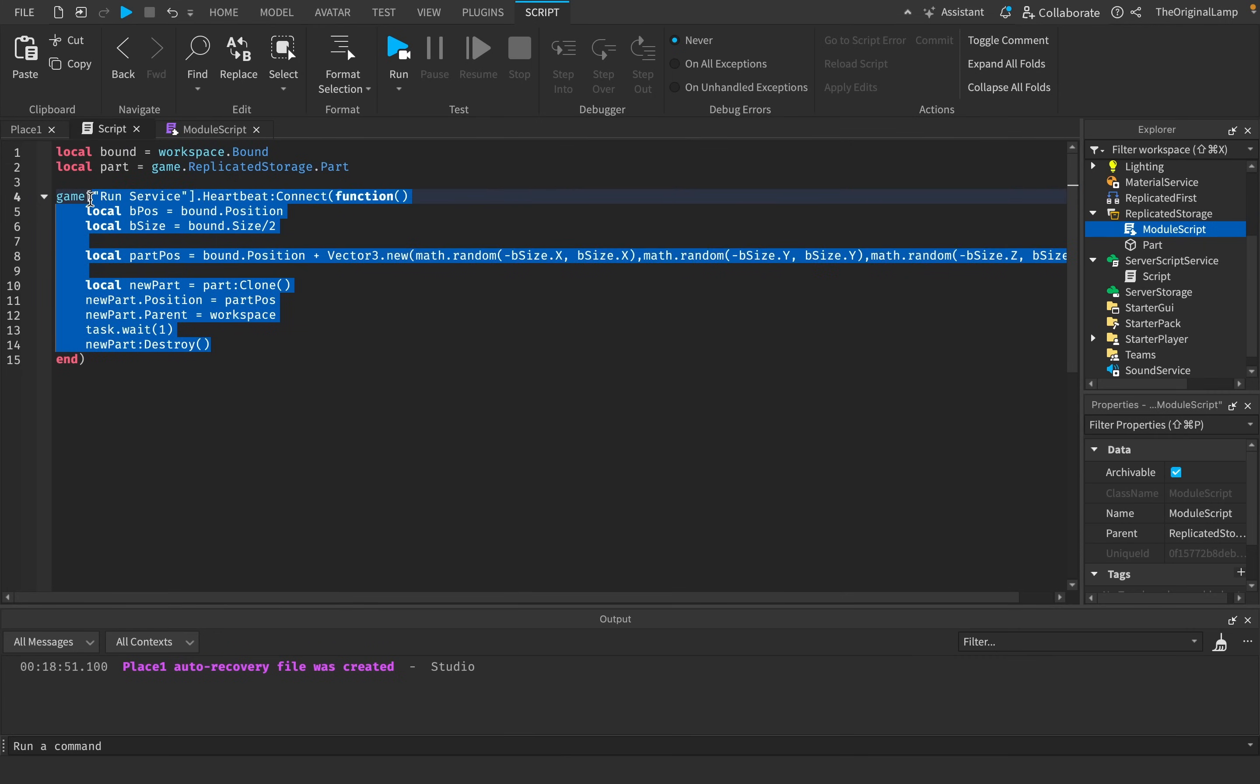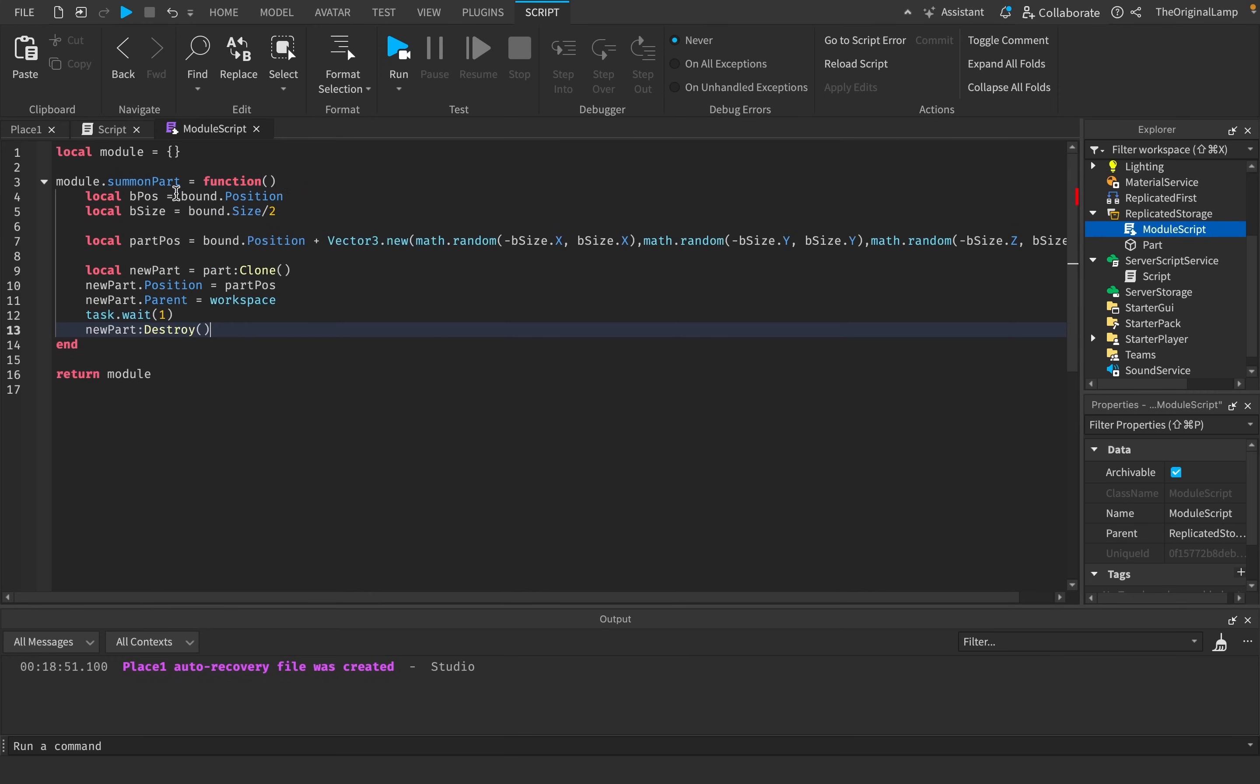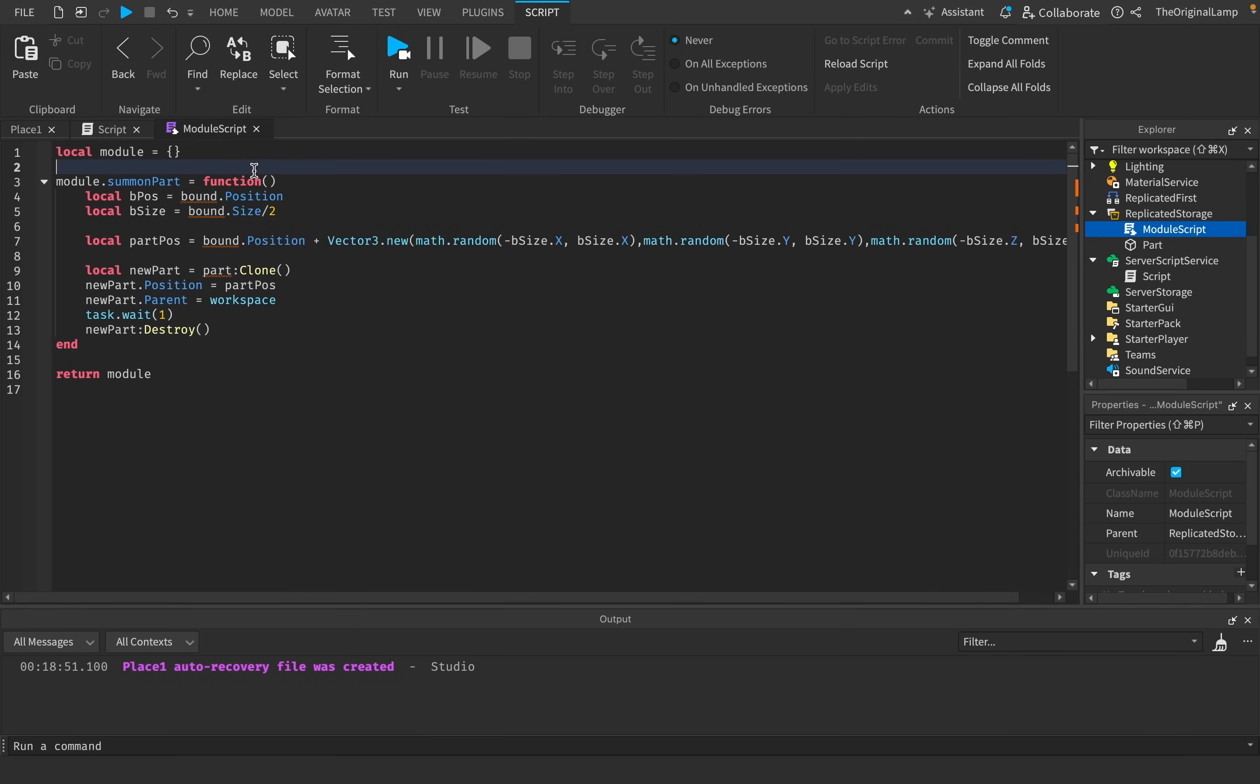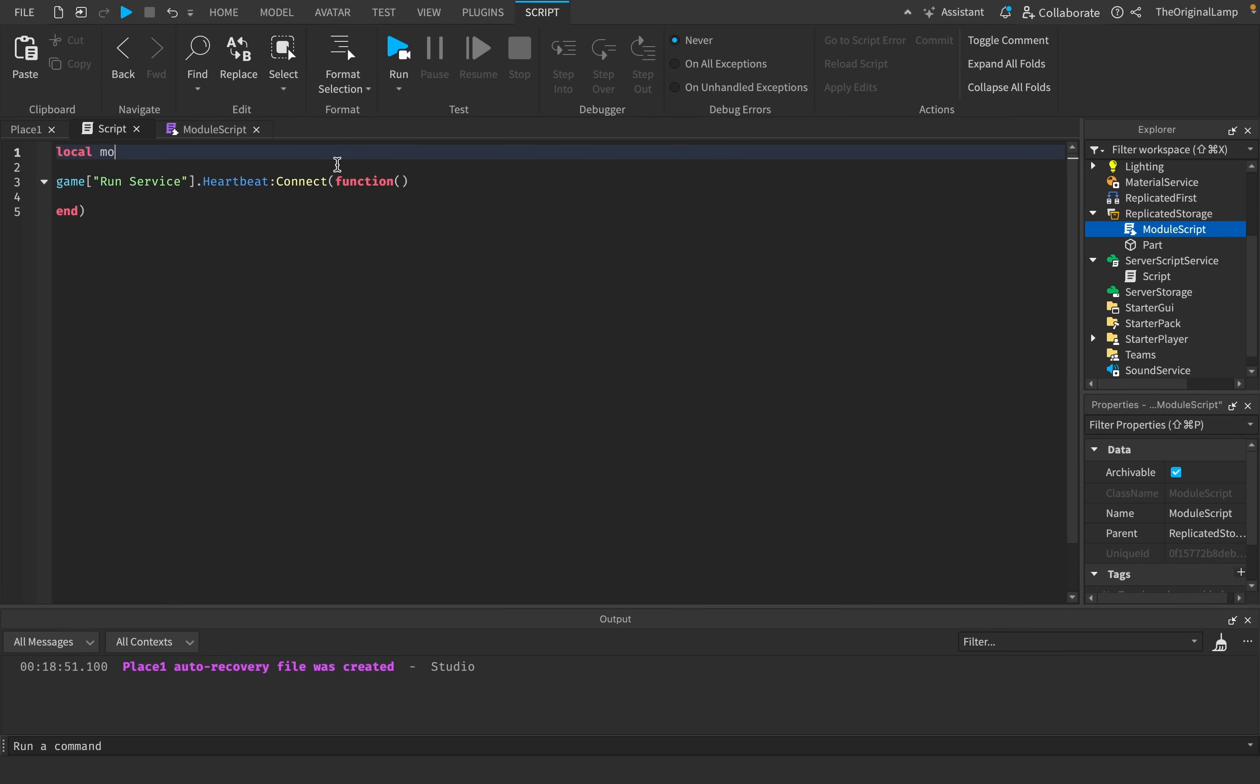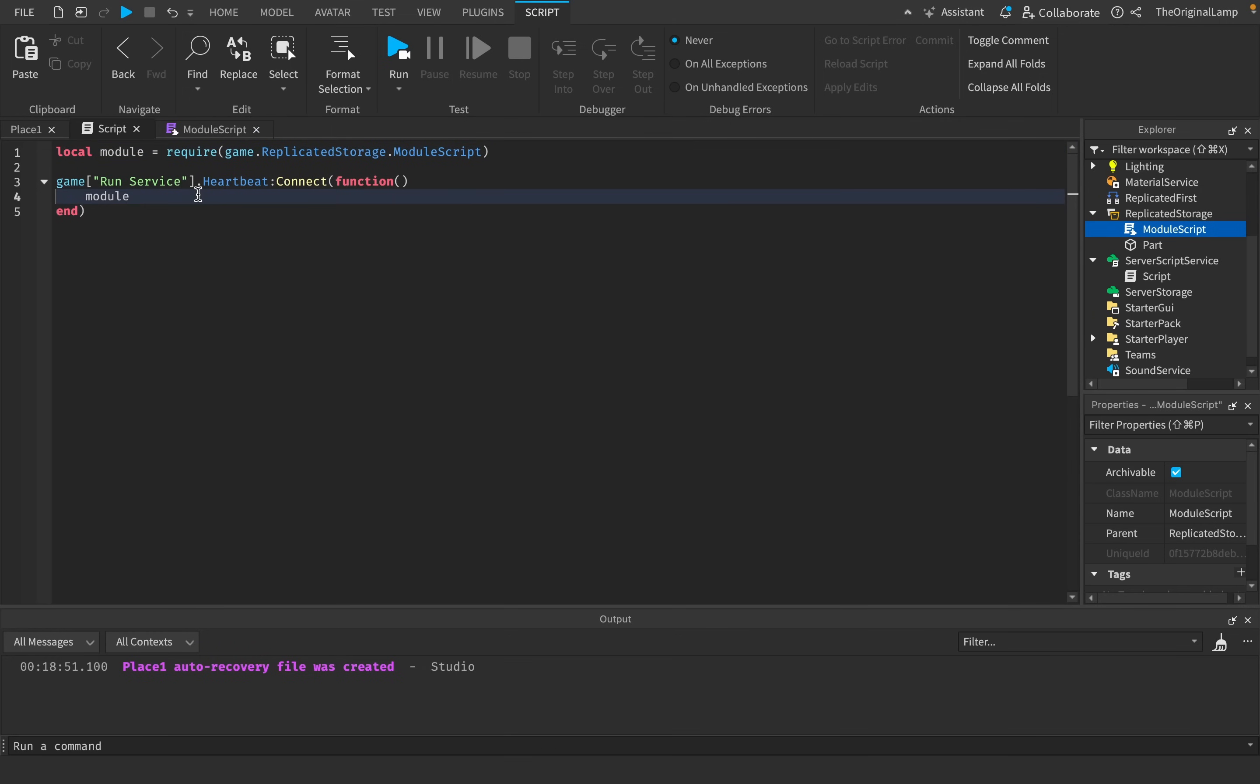And what I could actually do is I could make a module script. Module scripts are very confusing, but in short, I can just create a function in here and a function is just something that runs code. And then inside of any single script, I can access this module script and I can just run whatever function is inside of this. So if I just copy this code, I can do this and I can just say module dot summon part.